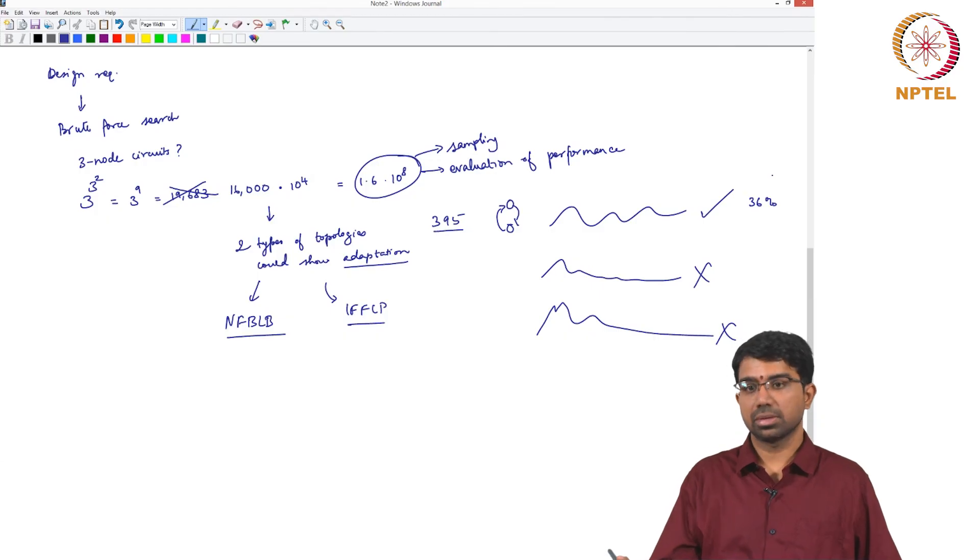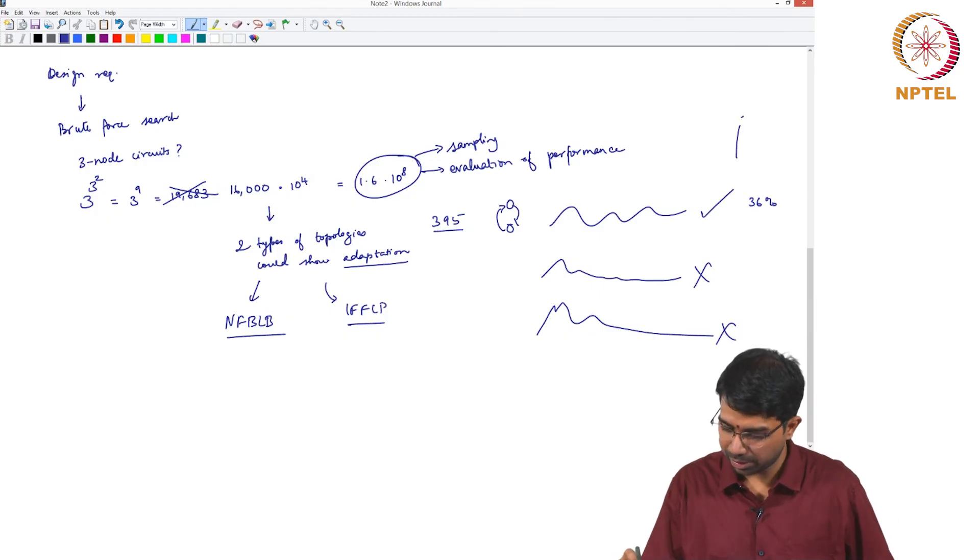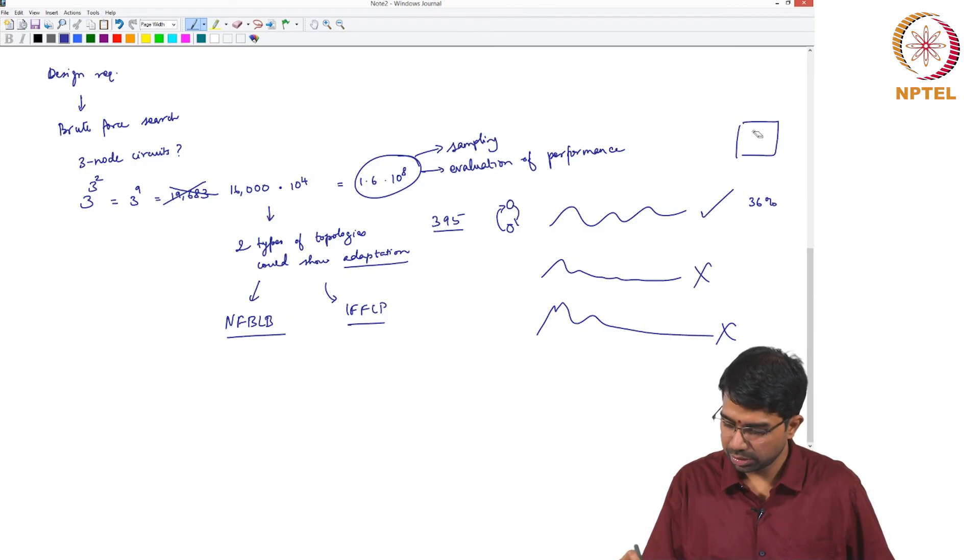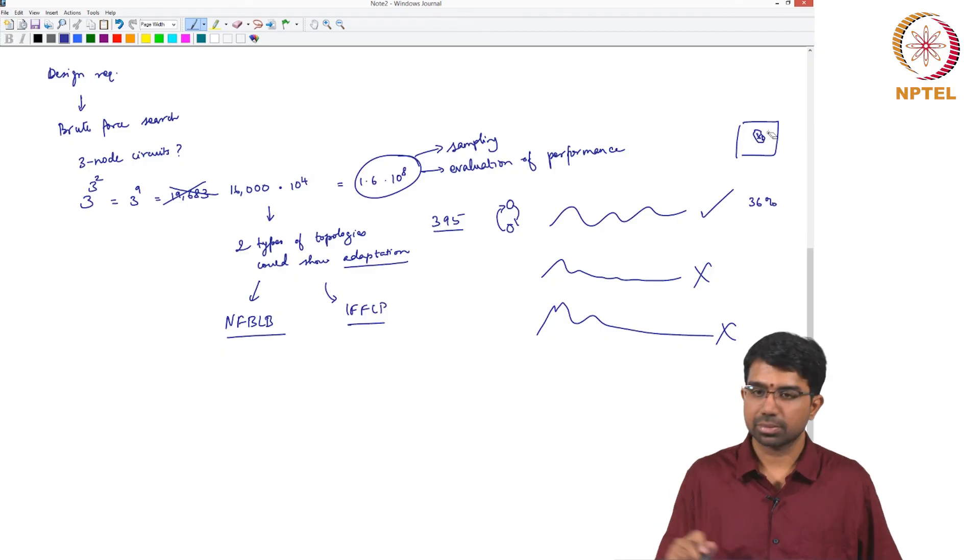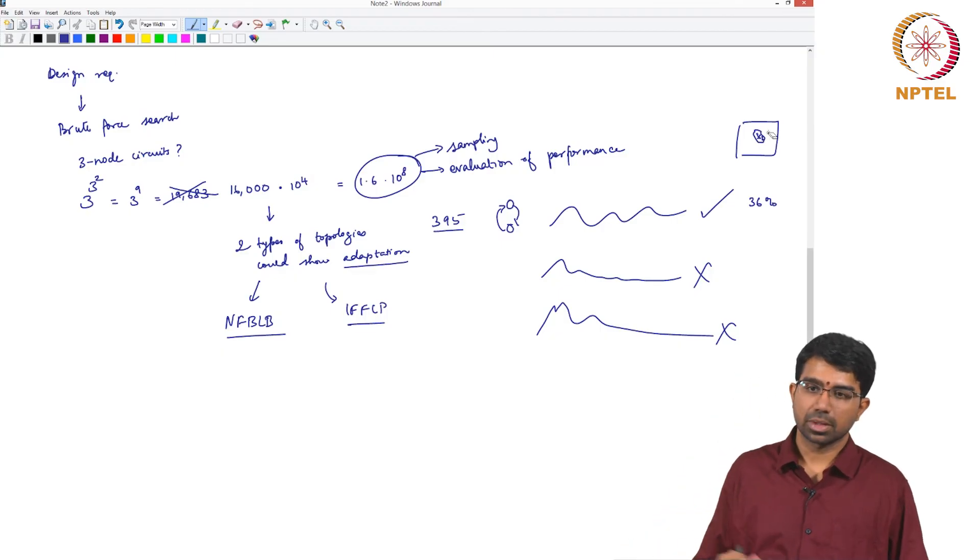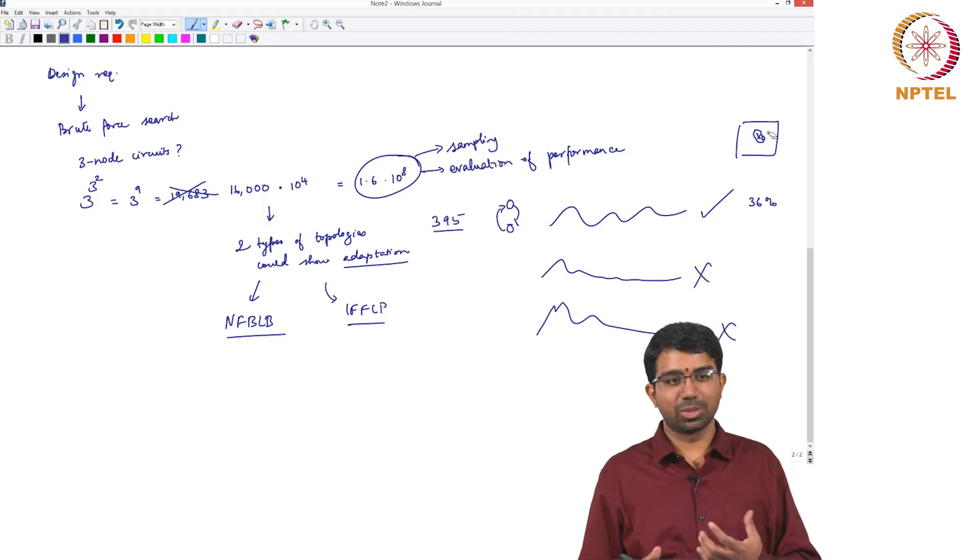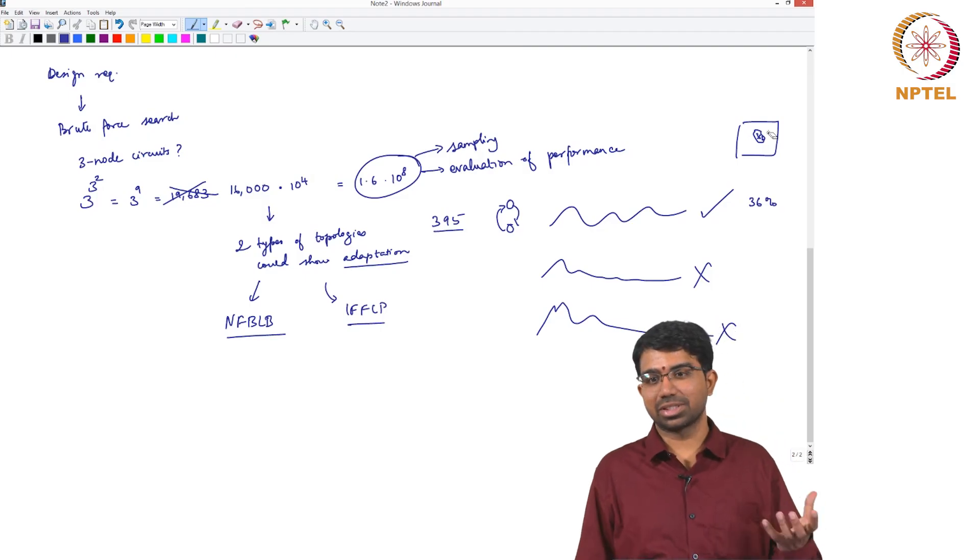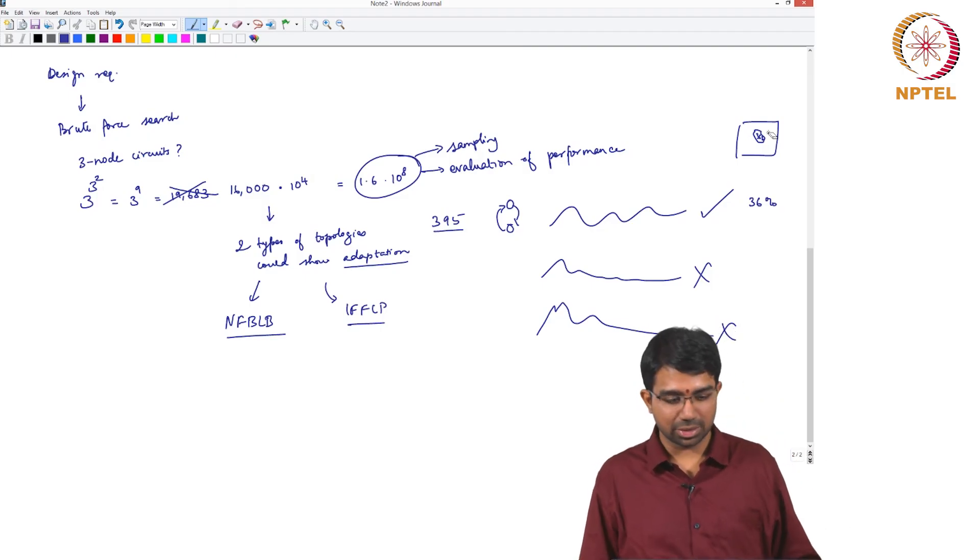Parameter space. So you have a particular parameter space. So the volume of this is 36%, across dimensions. This could be a 9 dimensional parameter space or something like that.